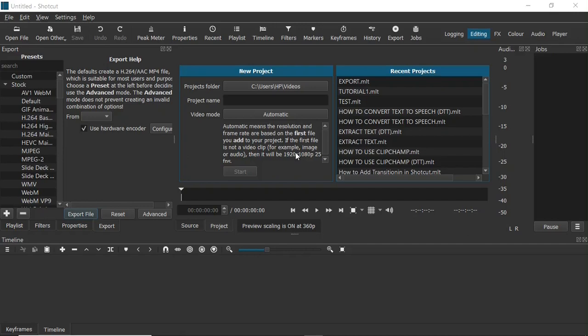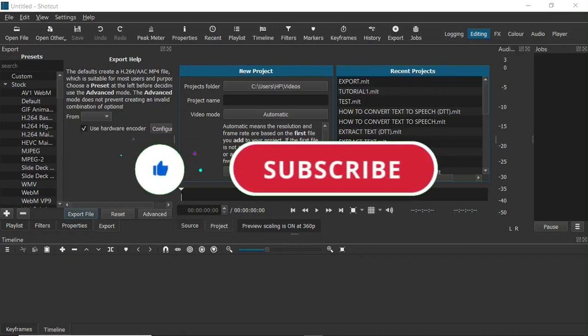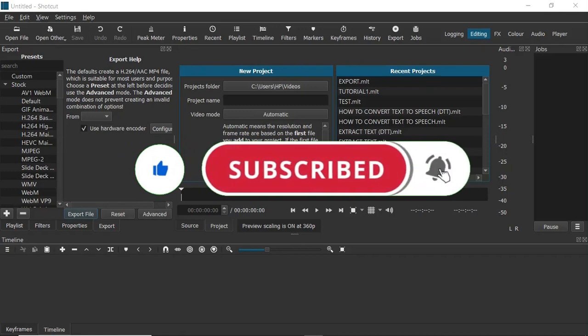Hello guys, welcome to Dennis Tech Tips. Here we are again in Shotcut video editor. In this video, I am going to show you how to export your video project in Shotcut. I have other tutorial videos on Shotcut — you can click the link up here to go to my Shotcut tutorial playlist. I also have a beginner tutorial on how to use Shotcut. If you want to see more videos like this, please subscribe to the channel and turn on post notifications.